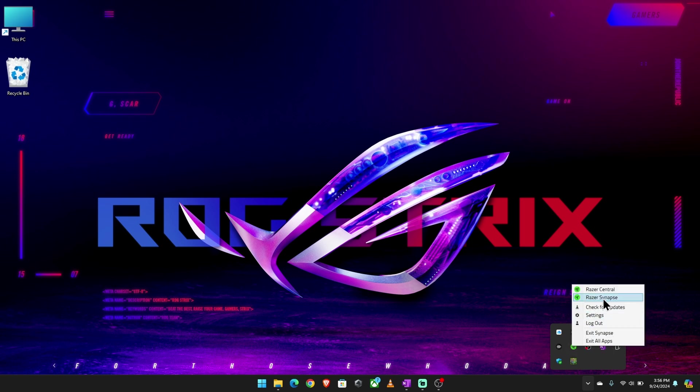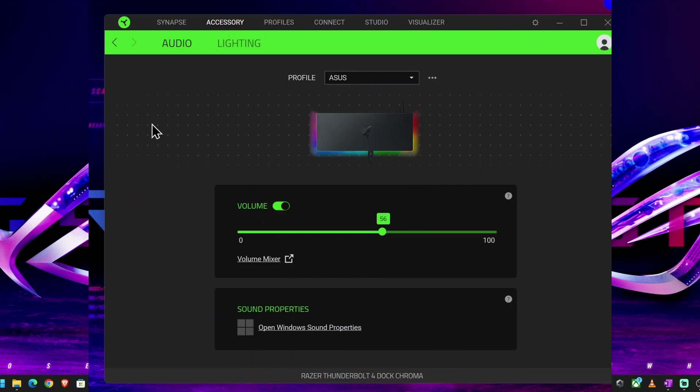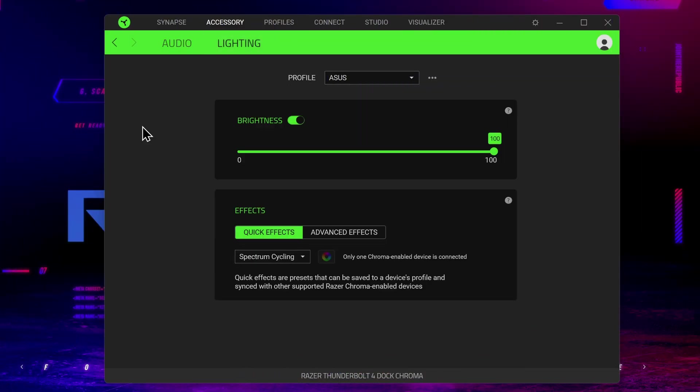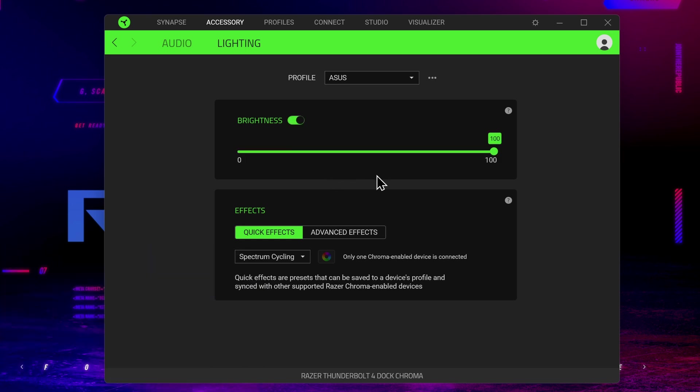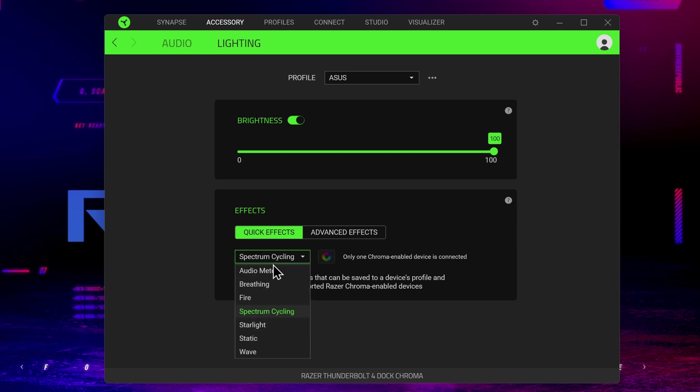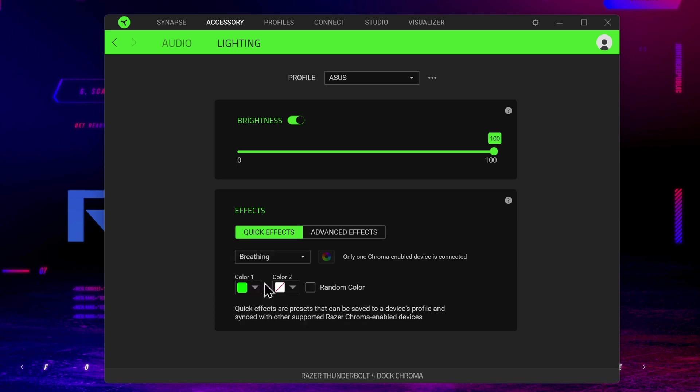Next, we'll open Razer Synapse, go over to Lighting, and here we can turn the RGB lights off or adjust the brightness. Under Effects, we can select Quick Effects and choose from some pre-made effects.